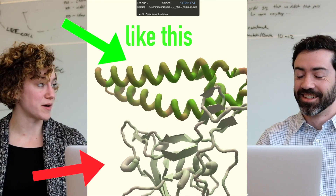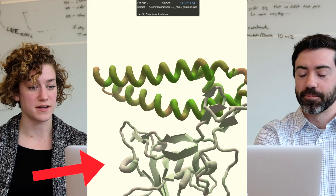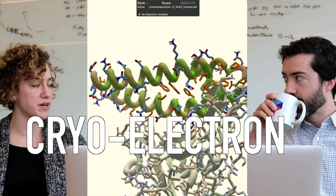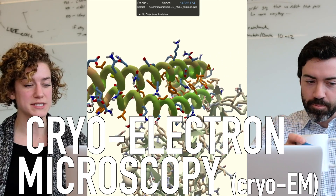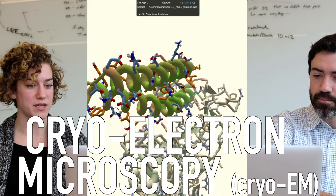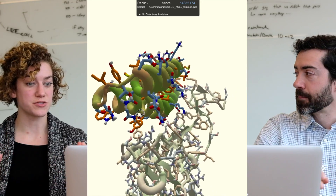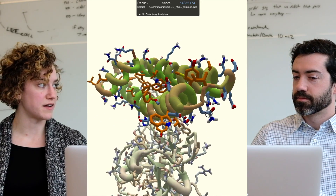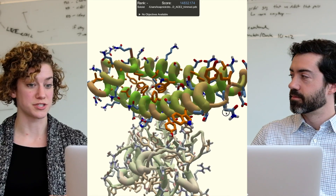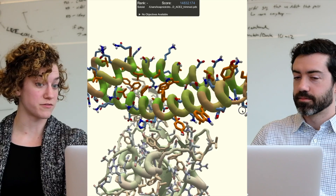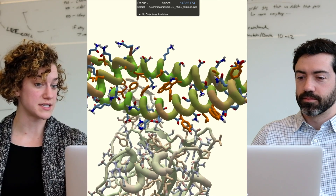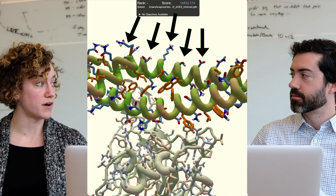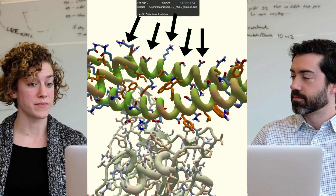Yeah, we just actually published results. We used something called cryo-electron microscopy, which is basically a way that we can visualize the structure of the spike protein at high resolution. So like in Foldit, how you can see the individual residues, that's kind of the goal of CryoEM.